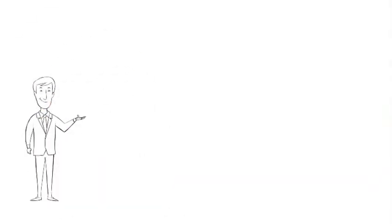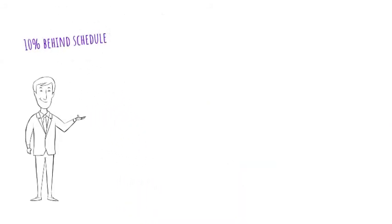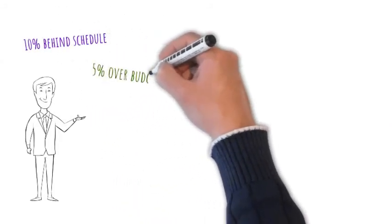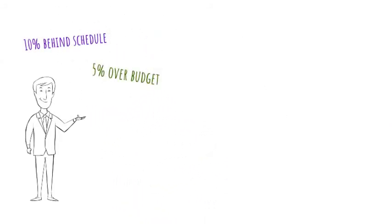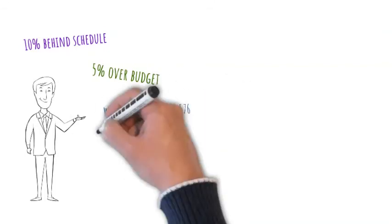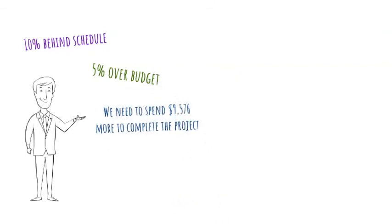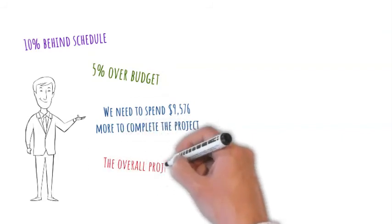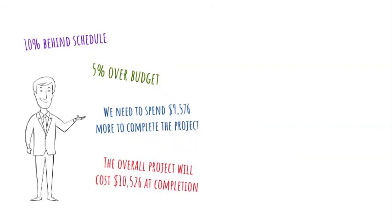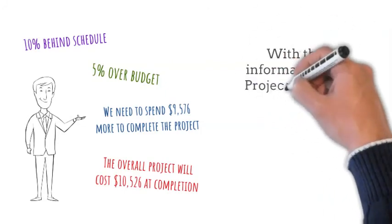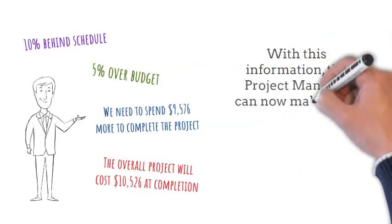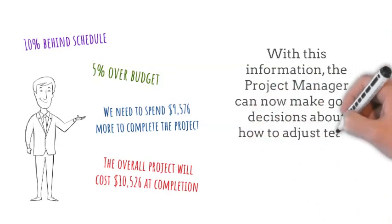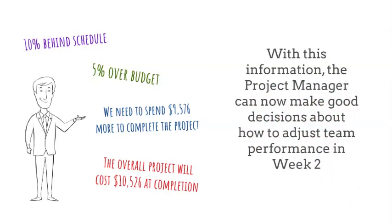Based on our earned value analysis, we now know the project is 10% behind schedule, 5% over budget, we need to spend $9,576 more to complete the project, and the overall project will cost $10,526 at completion. With this information, the project manager can now make good decisions about how to adjust the team performance in week two.